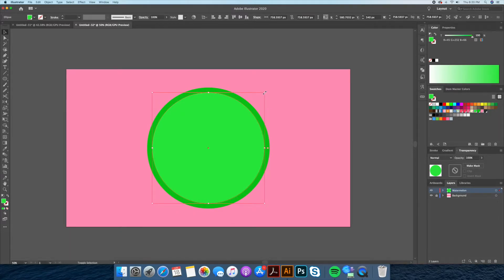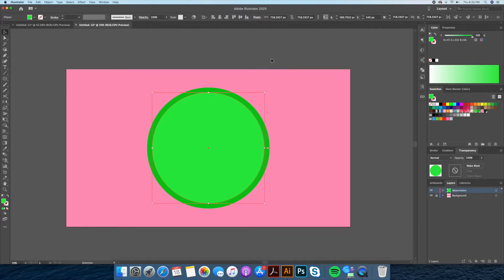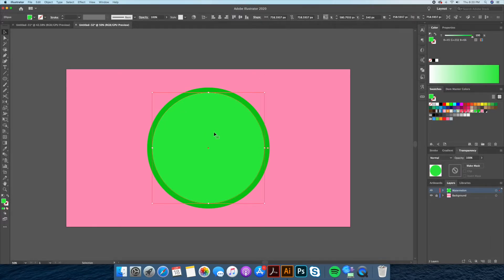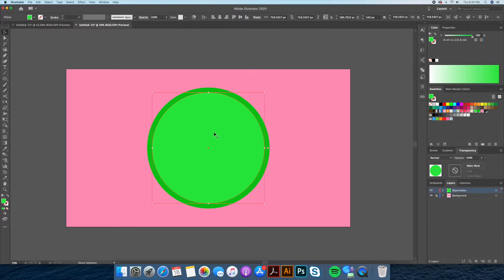Once we've done this we can now scale down the second circle. We can then fill this circle with a light shade of green. This will be our highlight.